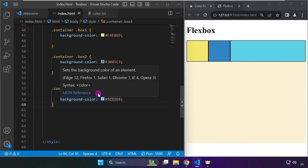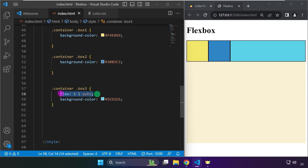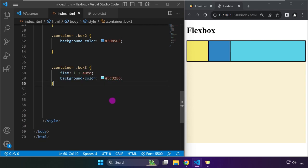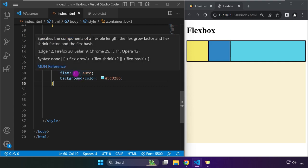This might not make sense right away, but your understanding will increase as we go along. If we hover over these values, we can see that the first value is for grow — for the element to grow. The second value is for shrink, and the last one currently set to auto is the basis.